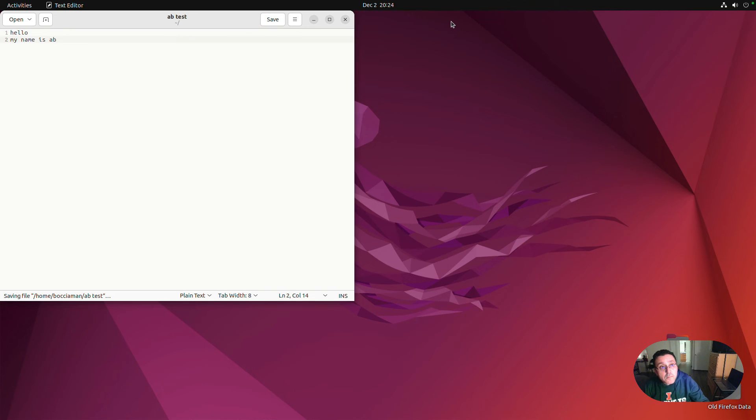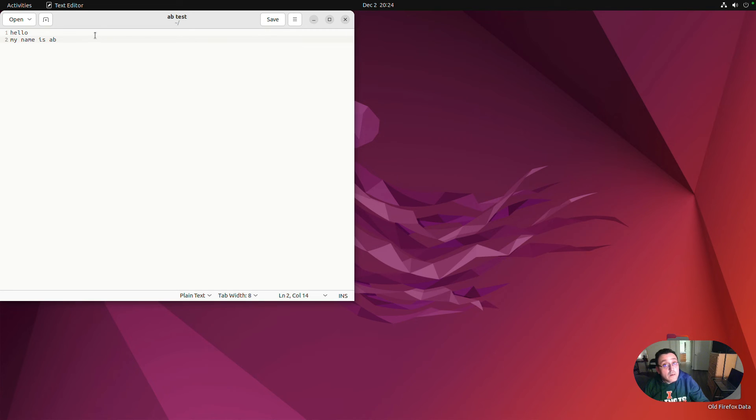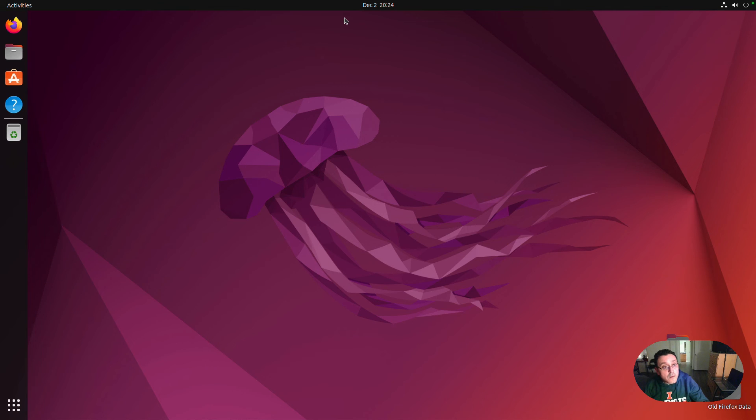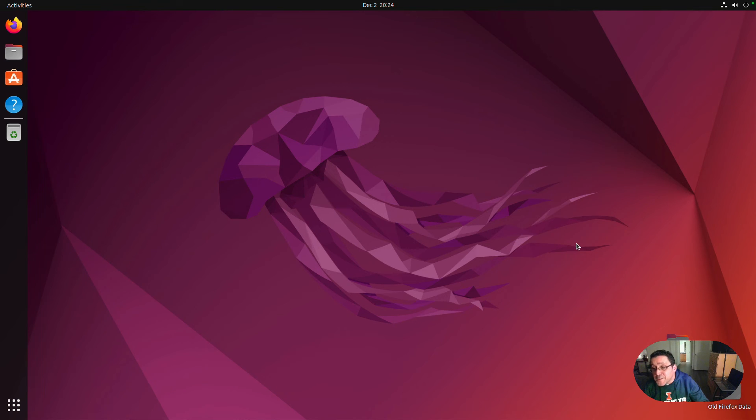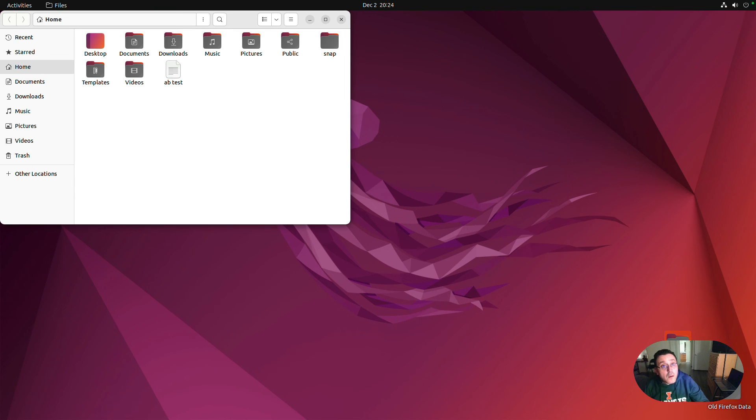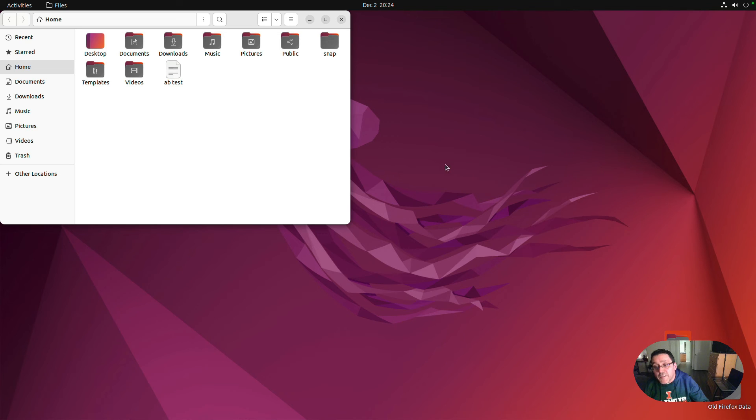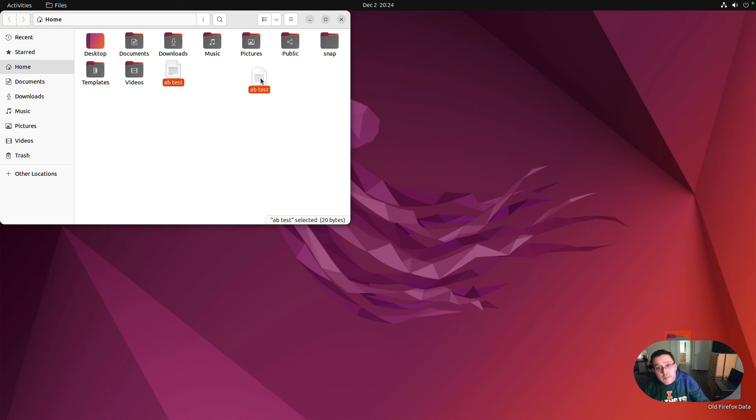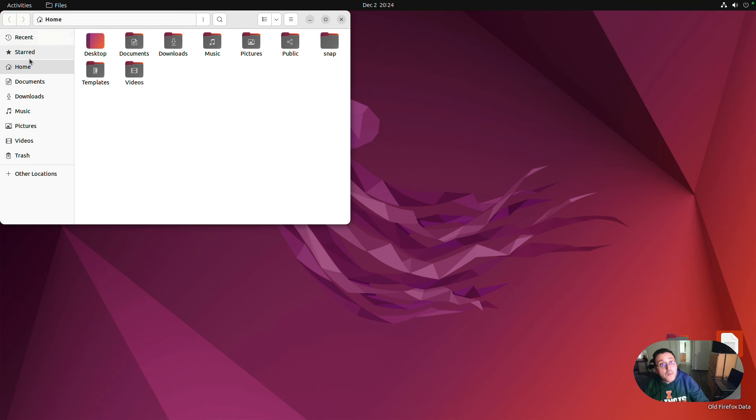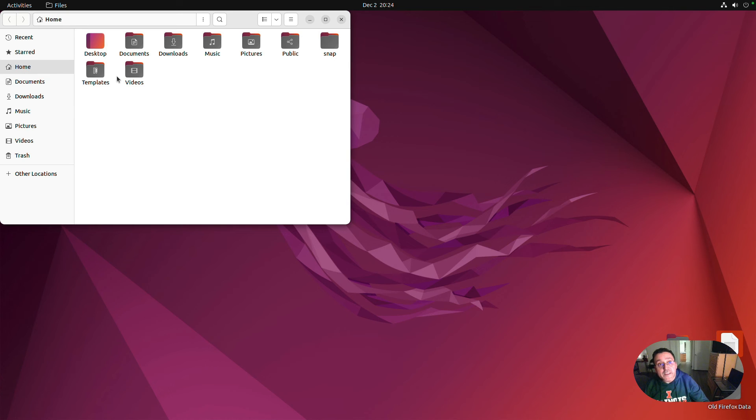There. Saved it. It says AB test. I'm going to close it now. Let's see where it is. It didn't save on the desktop, which is weird. Oh yeah, here it is. I thought it would for sure be saved right here on the desktop. Does it not save on the desktop? Oh, it does. But by default, it saves in this home folder. That's what happened.